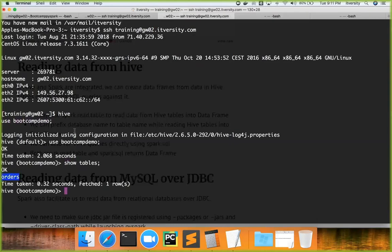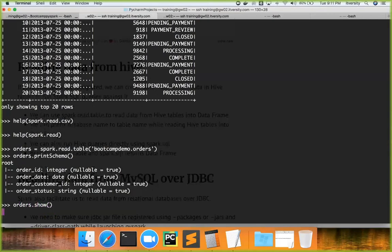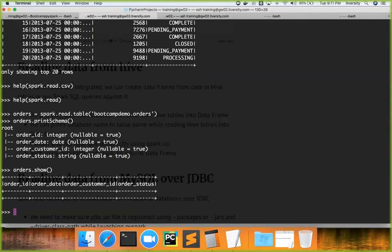The data in this orders is now created as a DataFrame here. You can say orders.show to preview the data. If there is data in the table it will show up, but there's no data in the table so it's not showing anything. This is one approach to read Hive data from a Hive table.